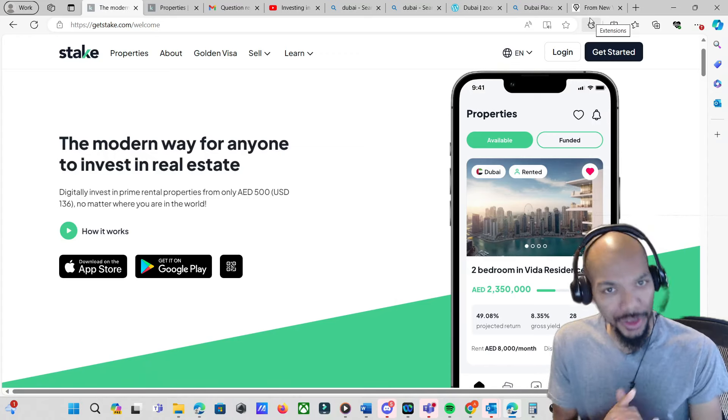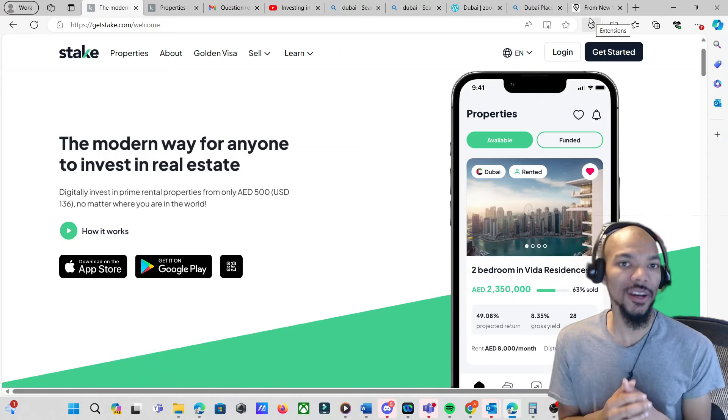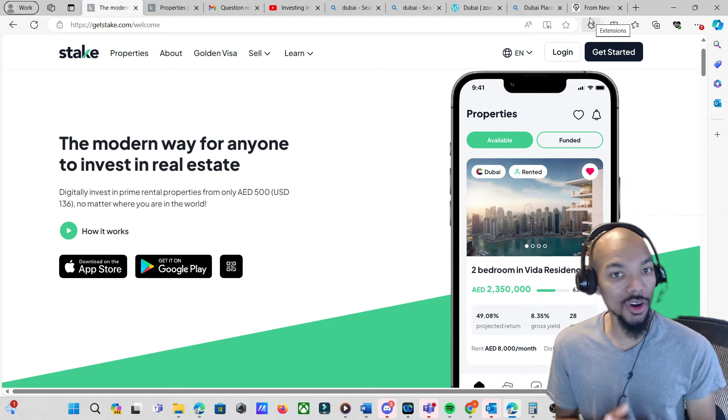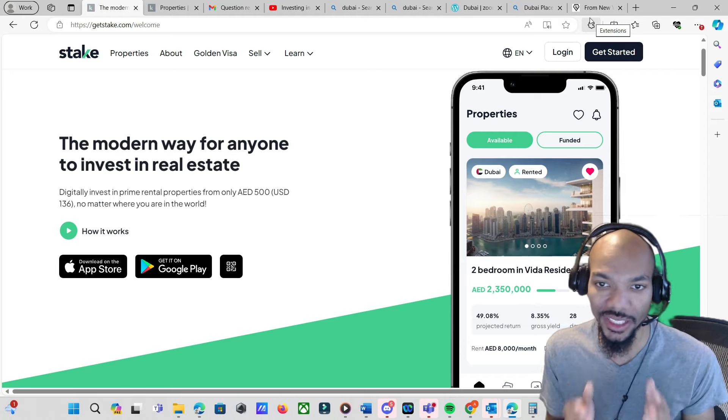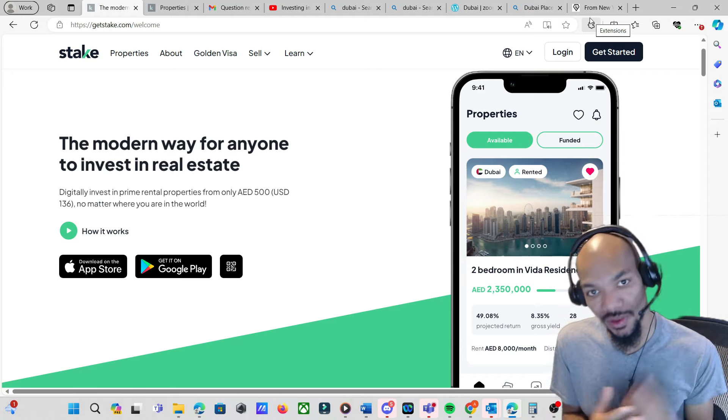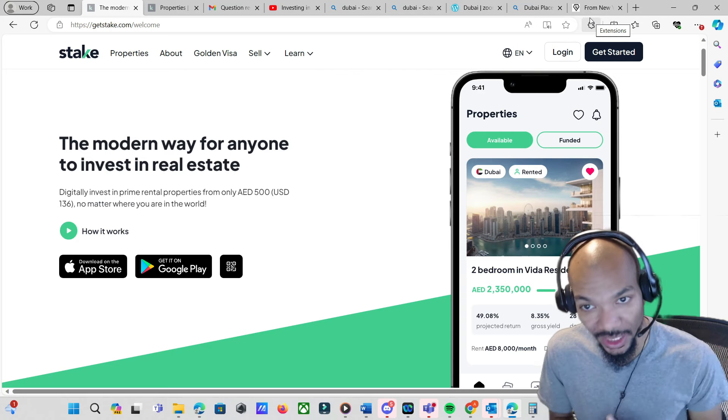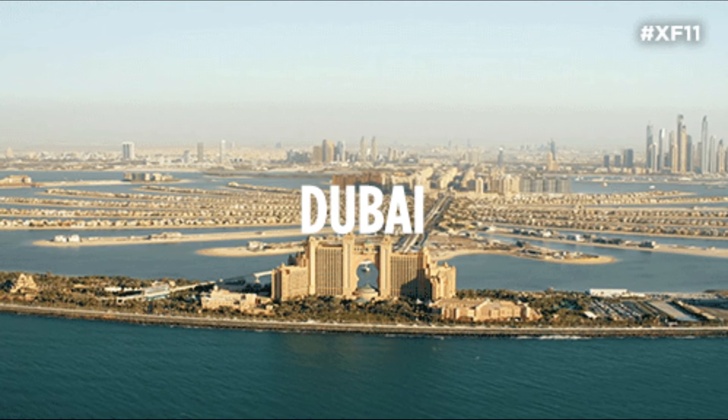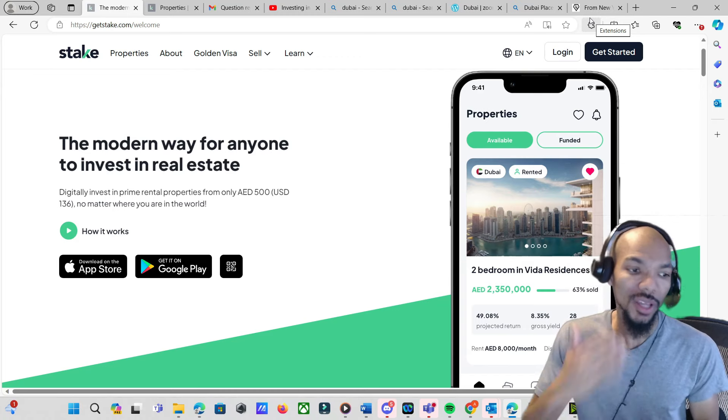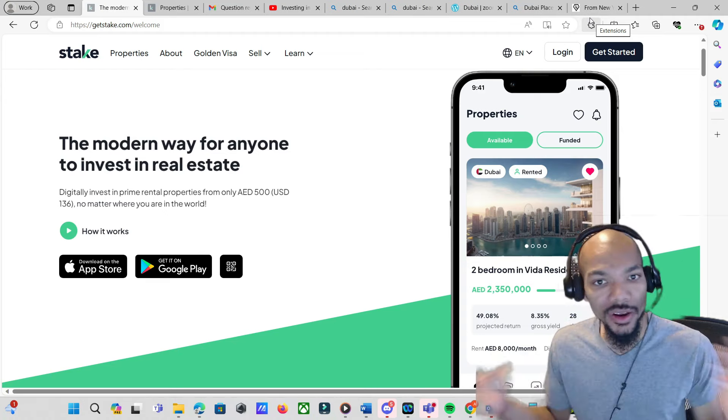Okay guys, I know you've seen the title. In this video I'll be going over an investing platform called Stake. This investing platform allows you to invest in real estate in Dubai. They do plan on branching out in other areas.